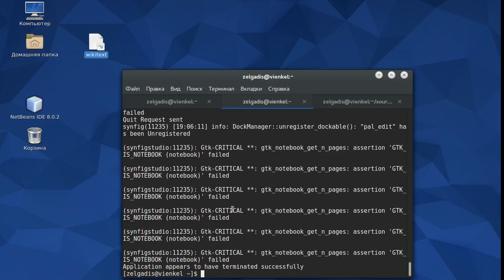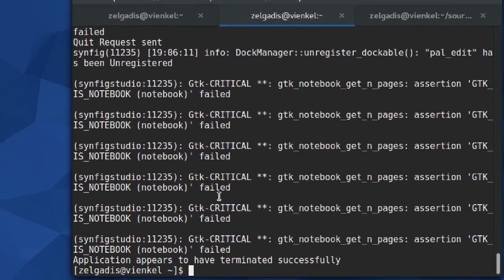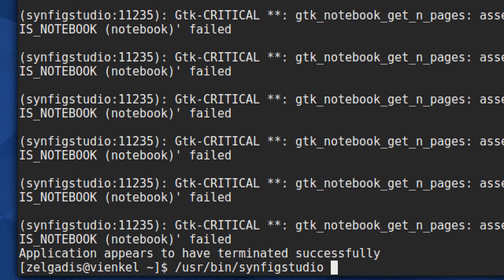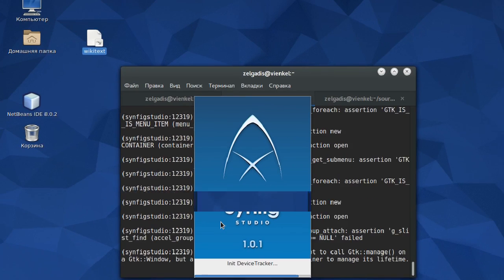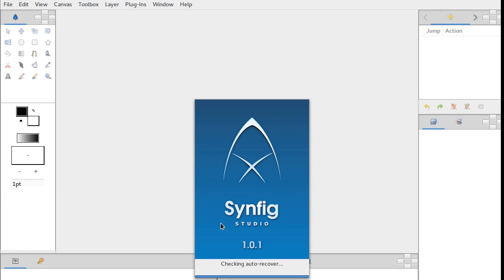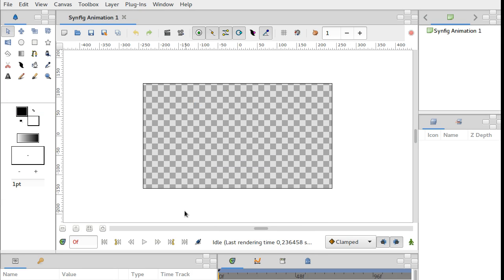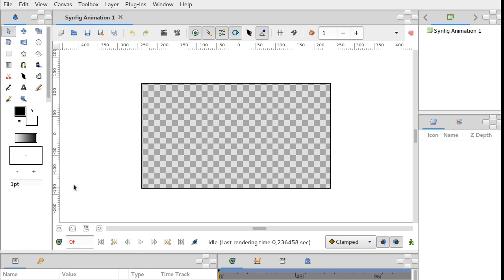Hello! In this video I would like to demonstrate the results of our work on Synfig optimization. This work is done by our hired developer Ivan Mahonin.